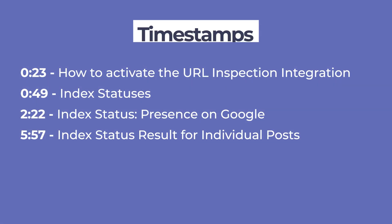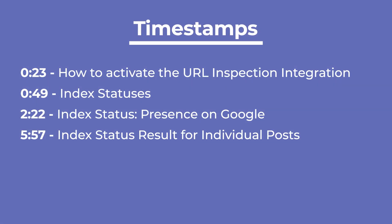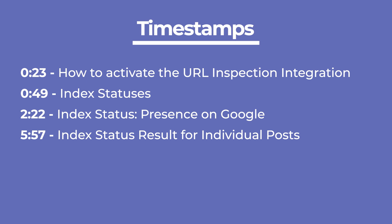We're going to cover how to activate this feature, then the three sections you'll find: Top Statuses, Presence on Google, and Index Status Result.